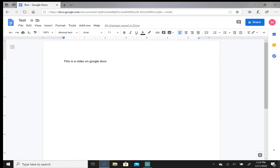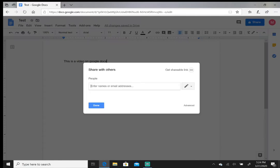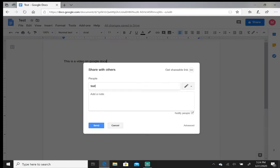From here, after you're done with your document, you can share it with somebody if you know their email address. You can type it in.